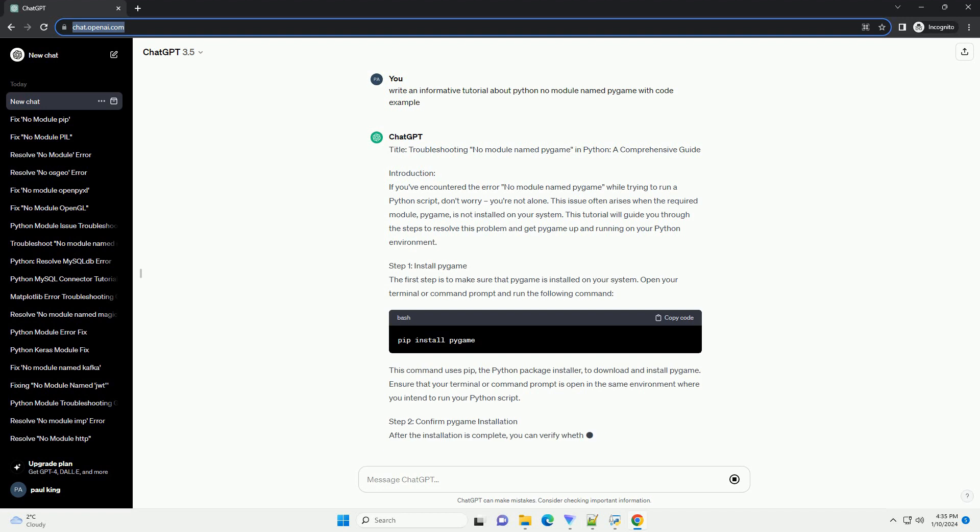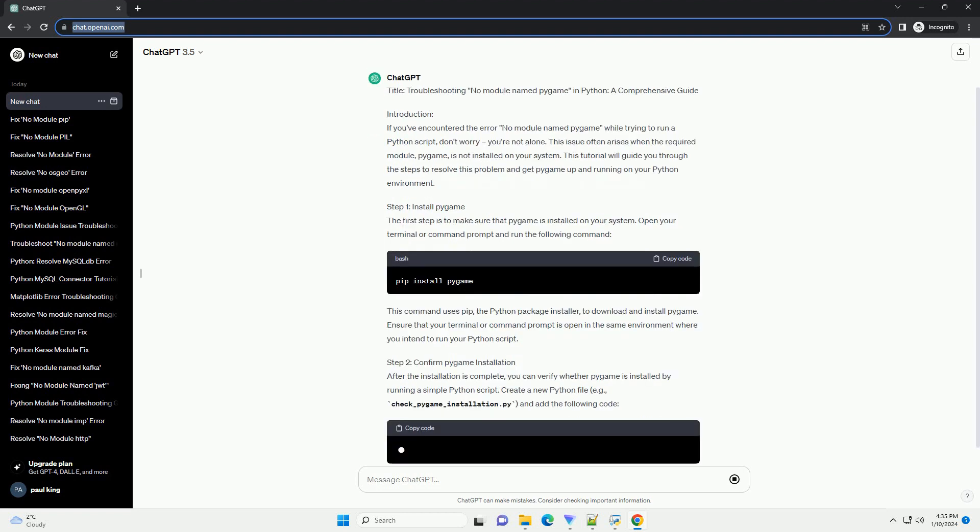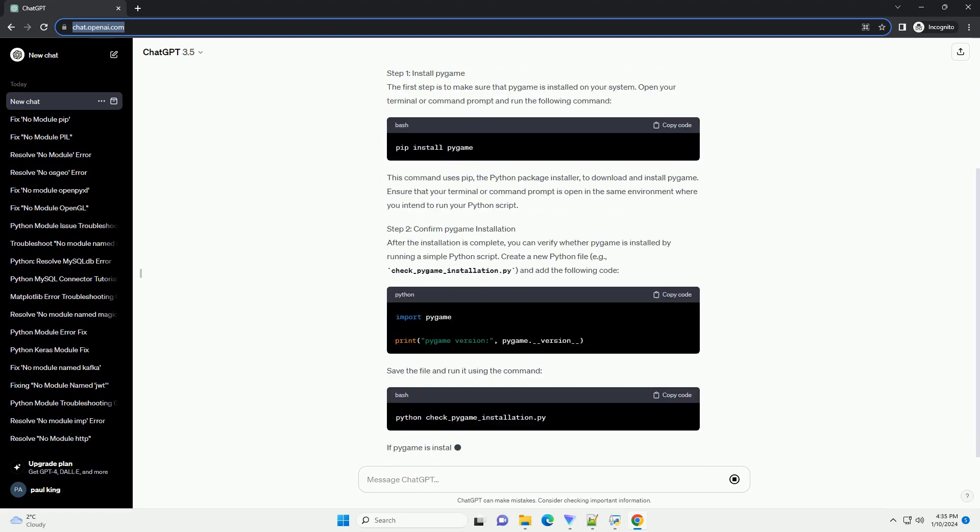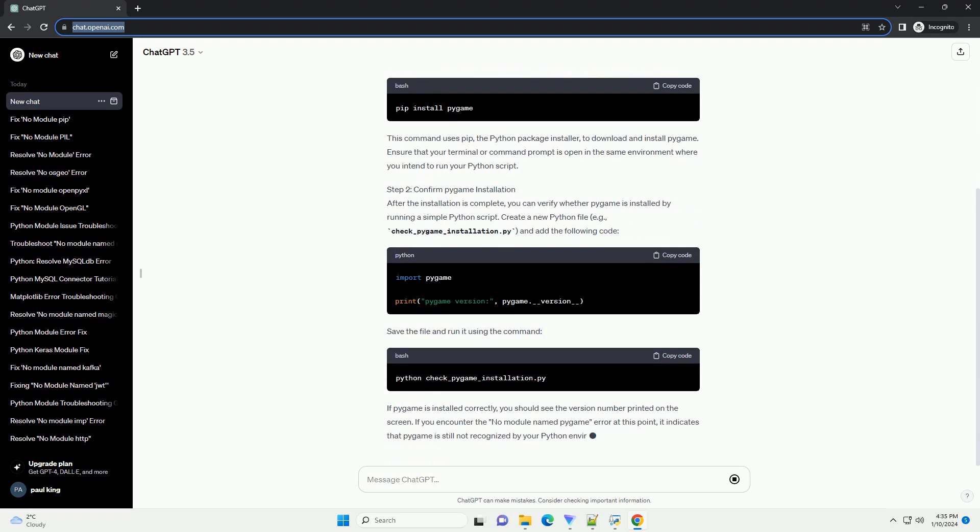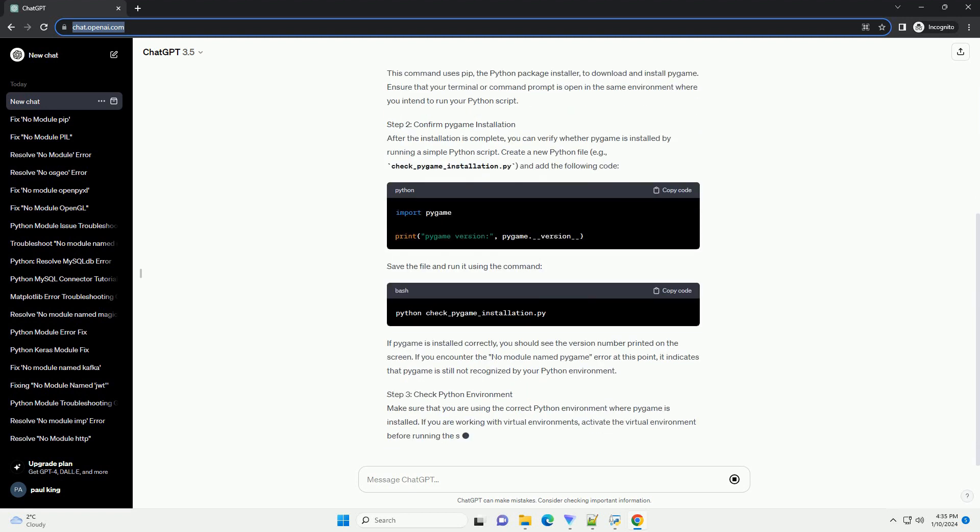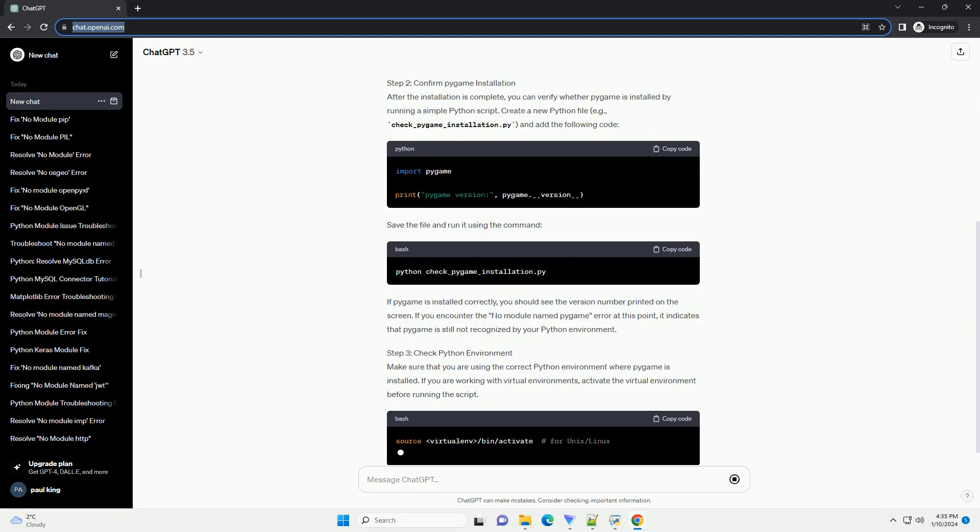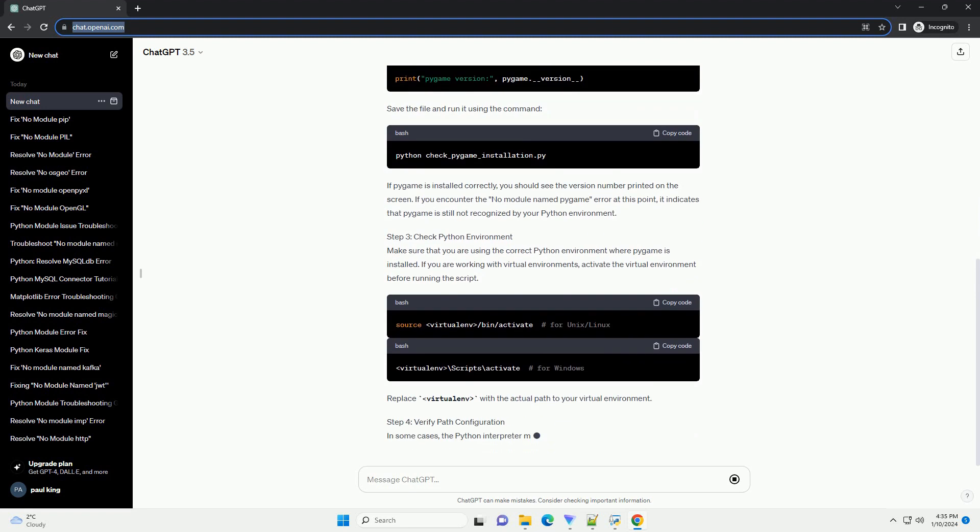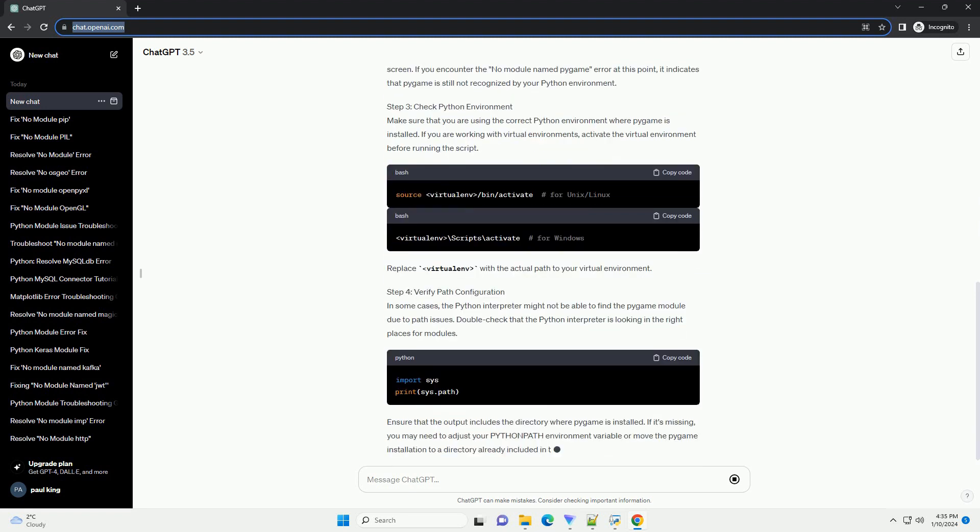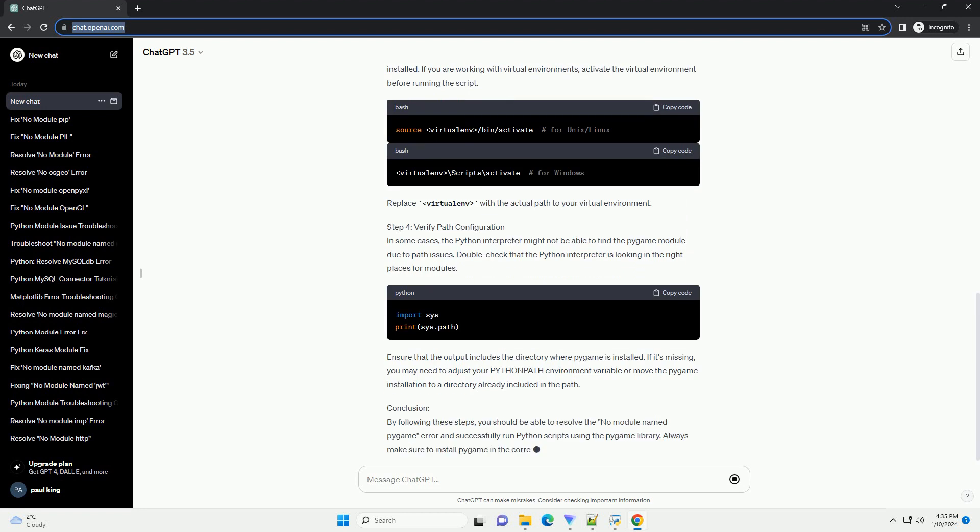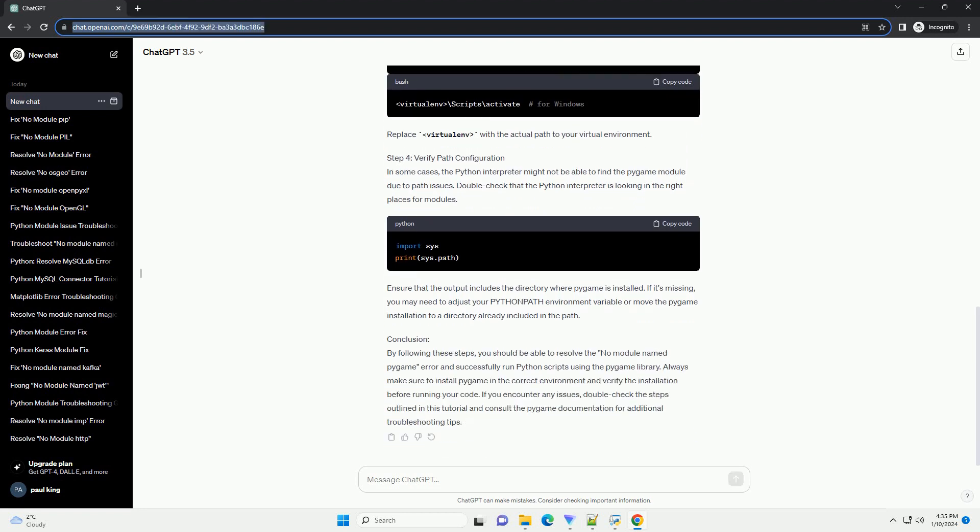Introduction: If you've encountered the error 'No Module Named Pygame' while trying to run a Python script, don't worry, you're not alone. This issue often arises when the required module, Pygame, is not installed on your system. This tutorial will guide you through the steps to resolve this problem and get Pygame up and running on your Python environment.